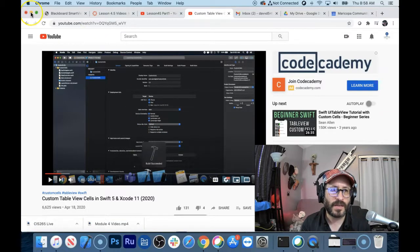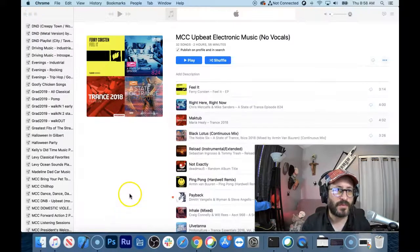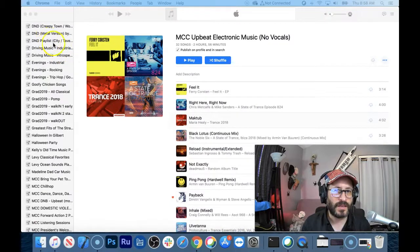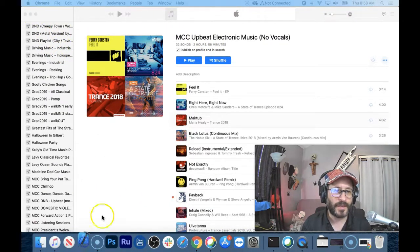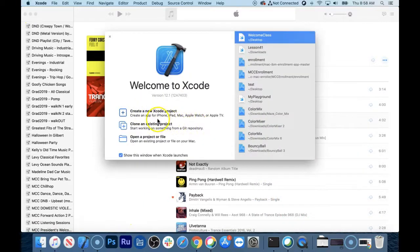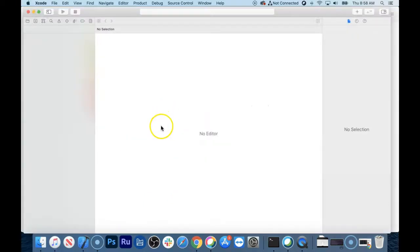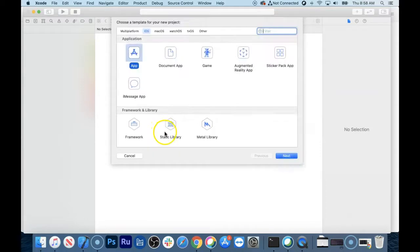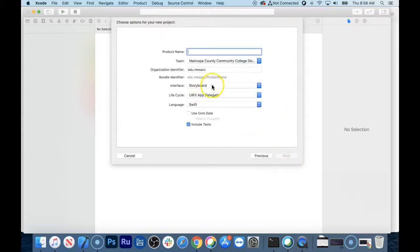Let's get started by making a custom table view cell. Let's start Xcode and create a brand new Xcode project. It is going to be an iOS app. It is going to use Storyboard, not SwiftUI.